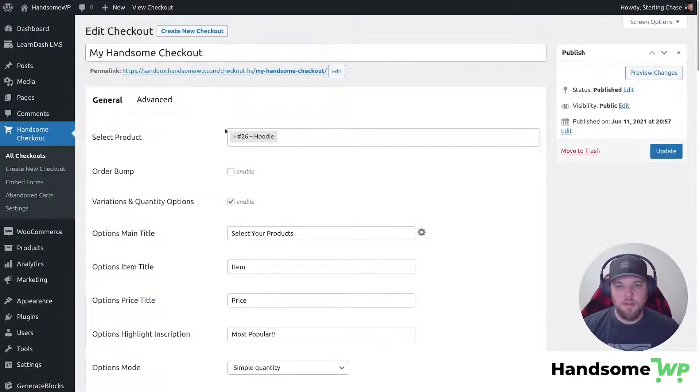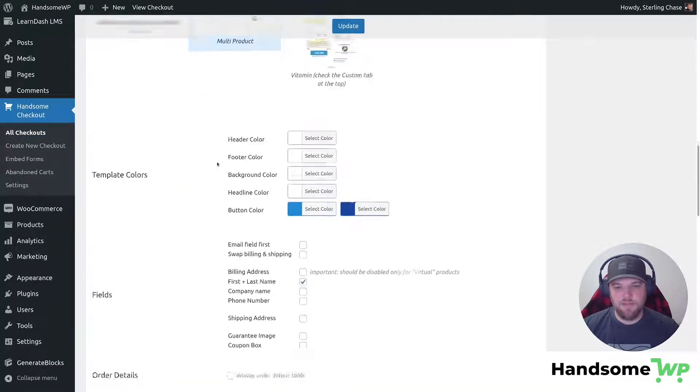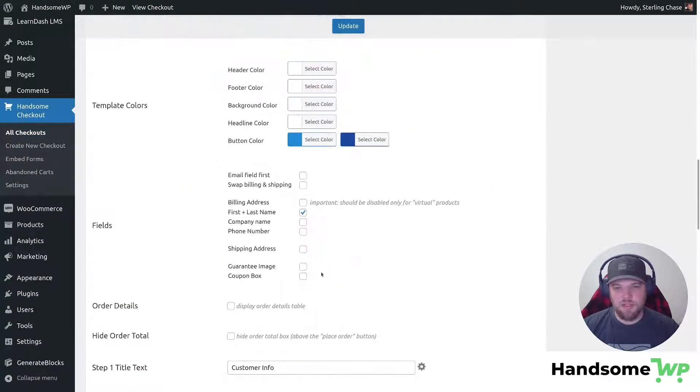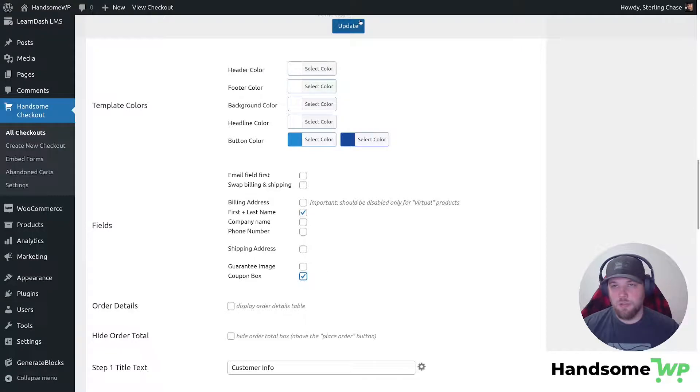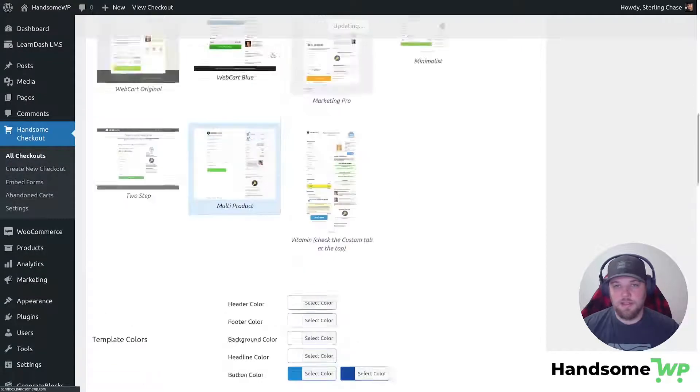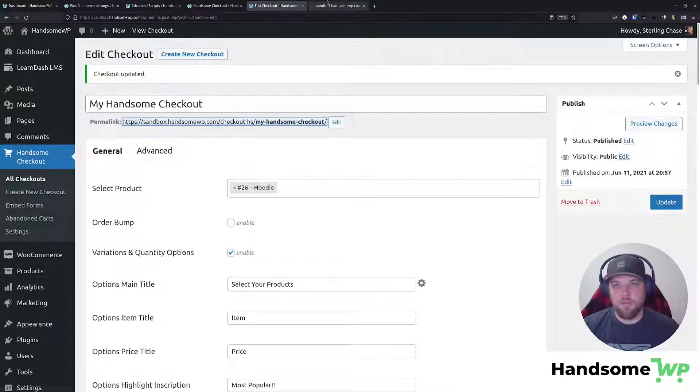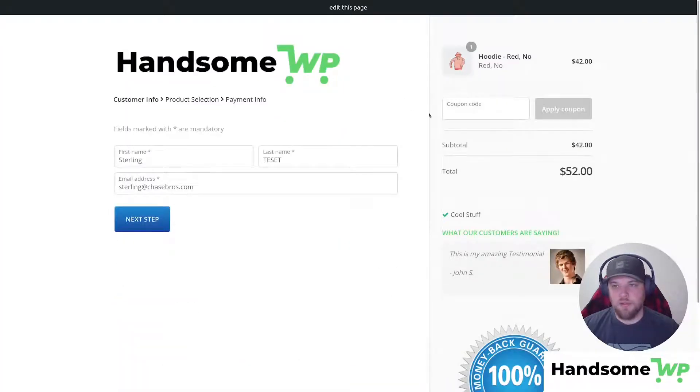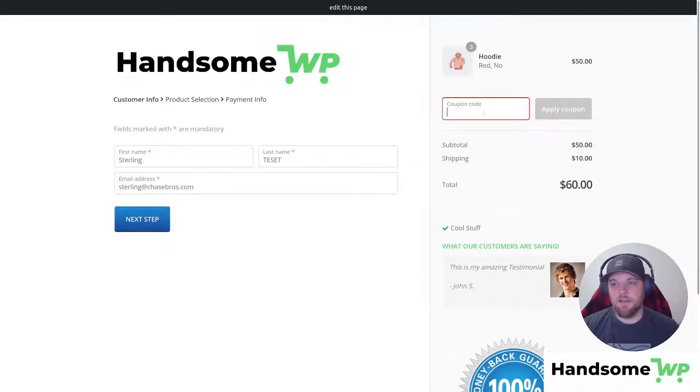And then let's scroll down here to the field section. And you can see that we have a field section that says that has a coupon box checkbox. So let's check that coupon box checkbox and update. And then let's come back up and open up this handsome checkout in another tab. And you can see over here to the right, I have a coupon field input that is enabled.